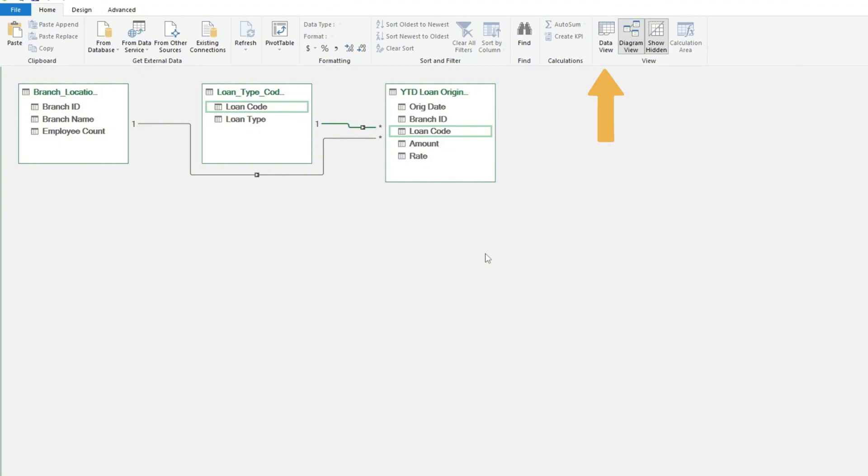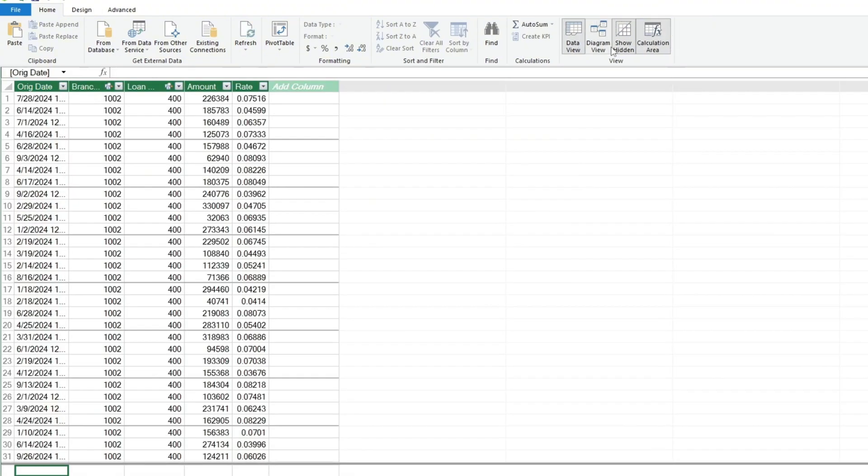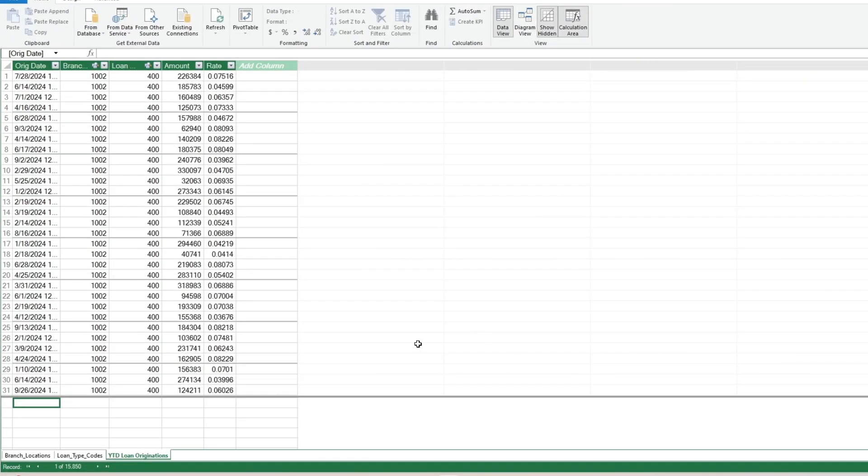Following that, we'll change our view back to the Data view. Here you can see we now have three tabs for each of our three tables.